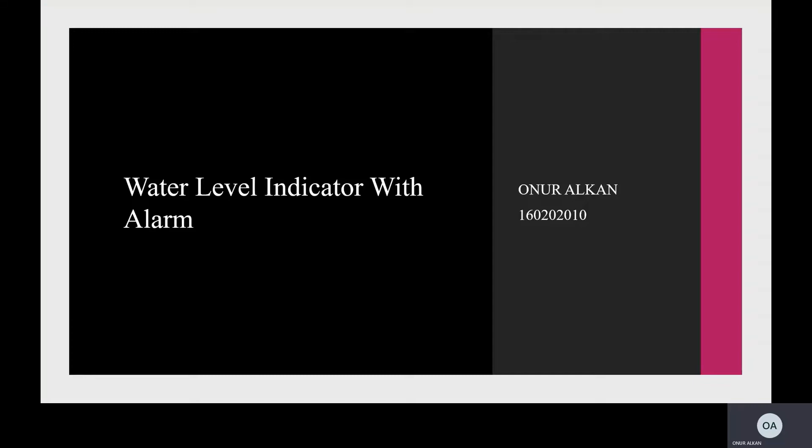Welcome to my presentation. I am Onur Halkan. My department is Electrical and Electronic Engineering. I am a student at Alevrim University. My presentation topic is my project: a water level indicator with alarm.